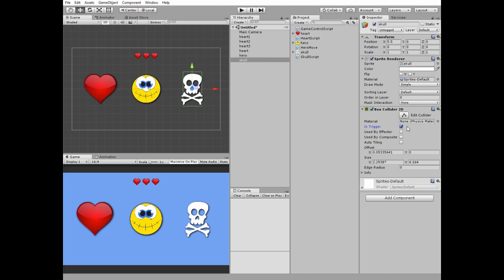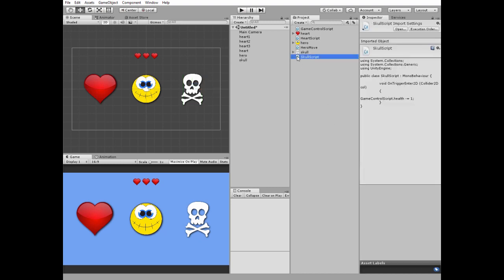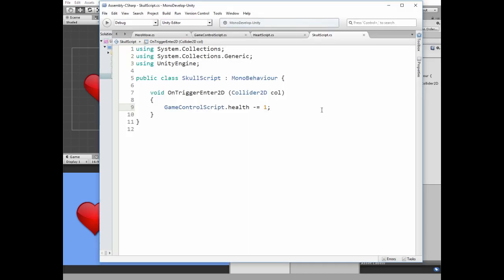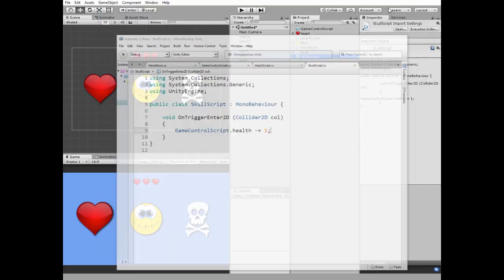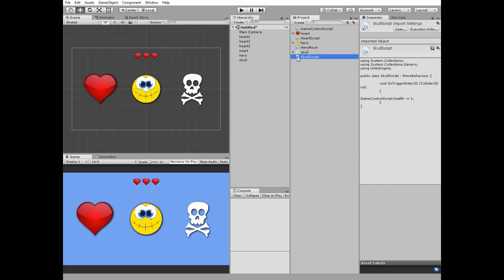Skull needs its own script. It is the skull script. This script is nearly the same as the heart one with the only difference that health is decreased by one if the skull collides with something. Put this script to the skull game object.